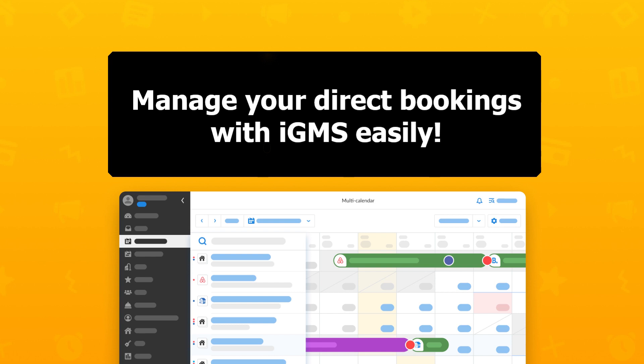Hi, this is Melanie from the IGMS customer care team and today I will show you how to manage communication, cleaning and payment processing through your direct bookings on IGMS.